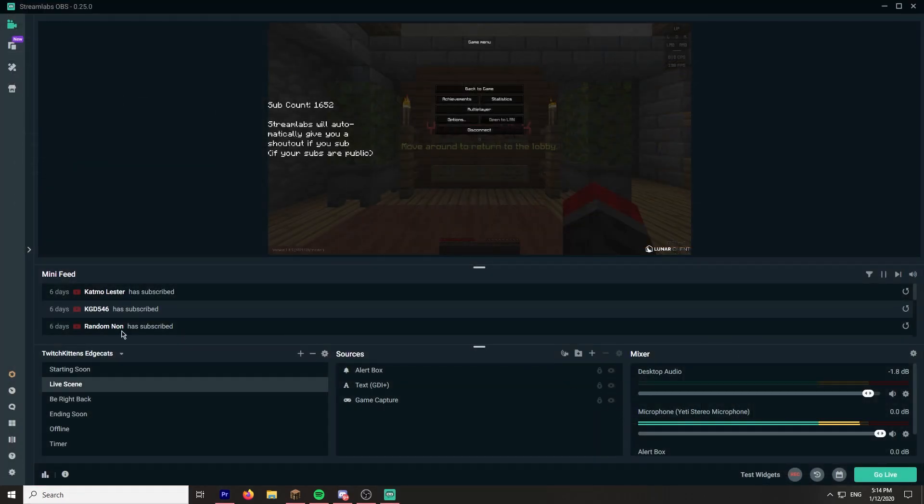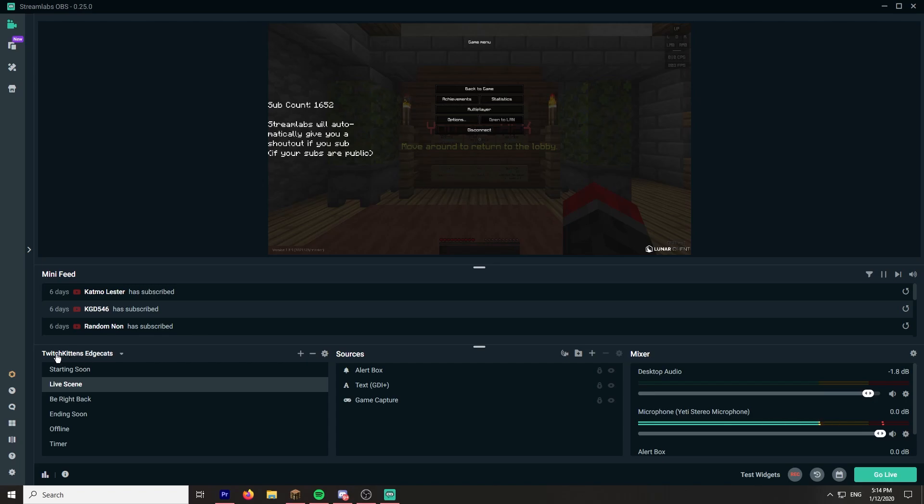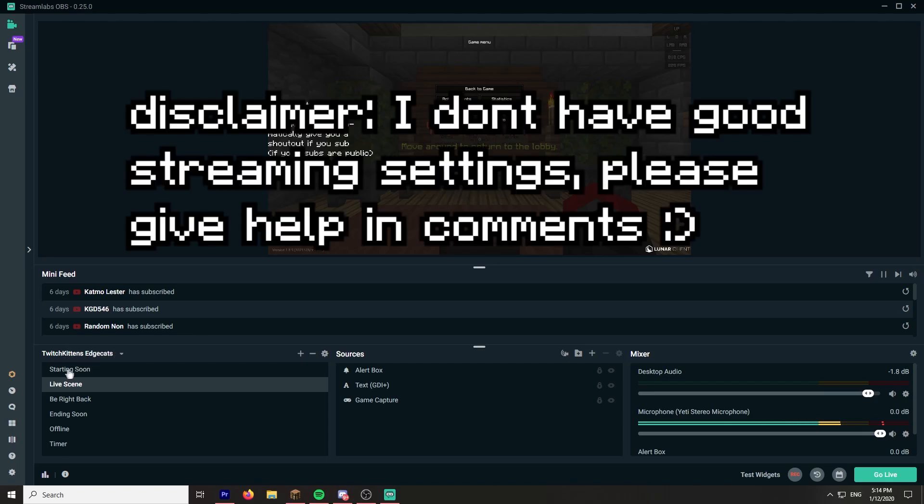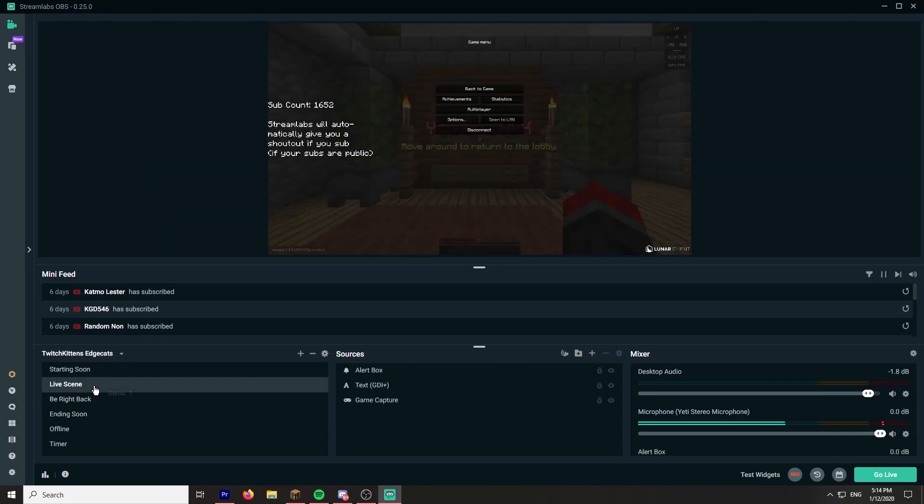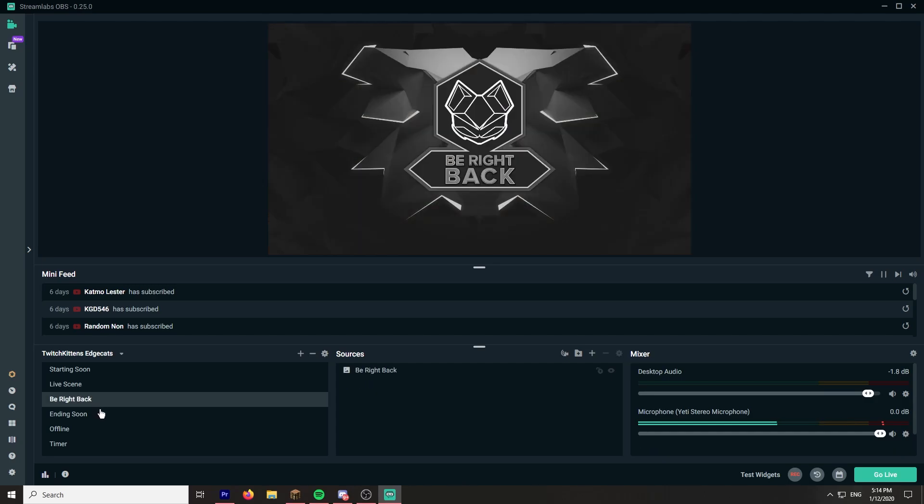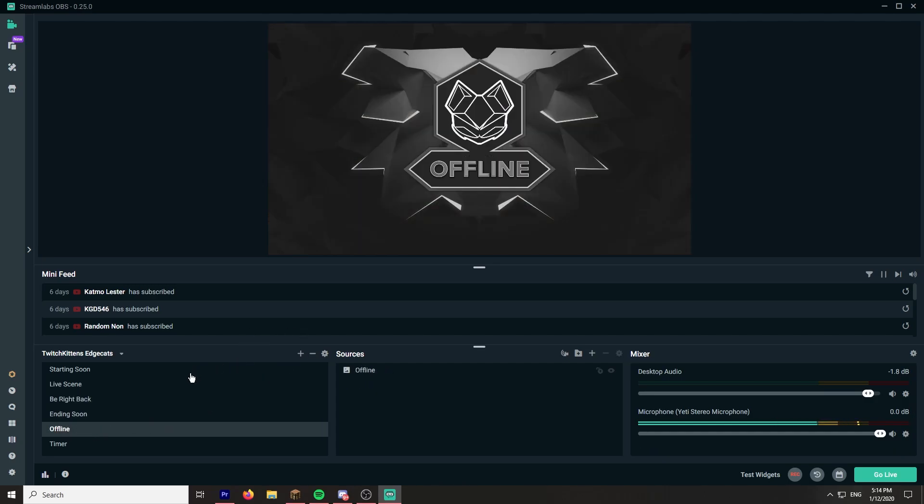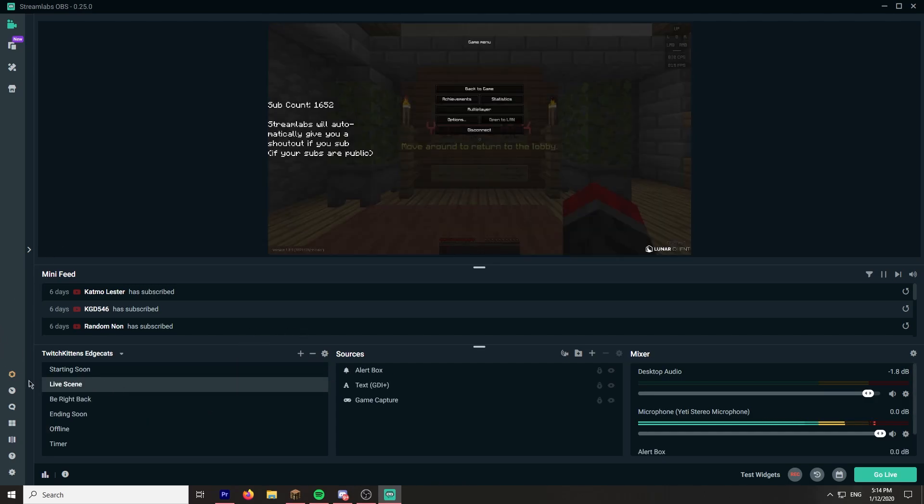And actually I will just do Streamlabs settings and streaming settings also, fairly important. I have the Twitch Kitties Edge Cats theme. This is just downloaded off the themes part.